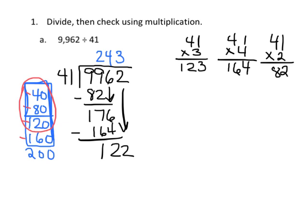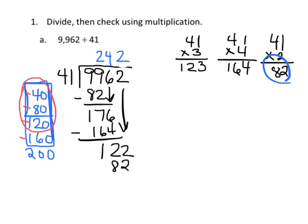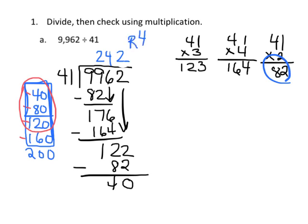So we know we have to back down, and erase that 3, and make it a 2, which we already know the answer to, it's 82, and now we subtract to get our remainder, 2 minus 2 is 0, 12 minus 8 is 4, so our answer is 242 remainder 40.